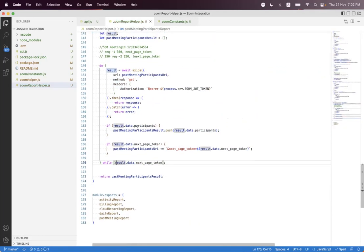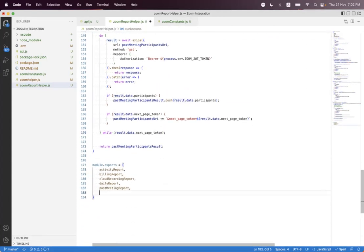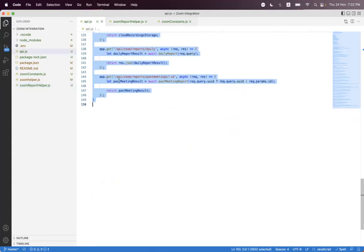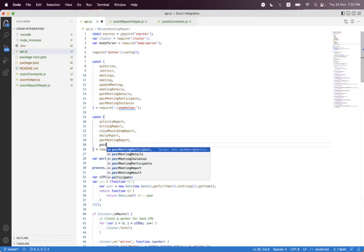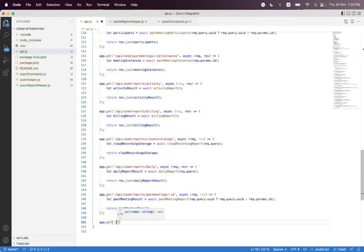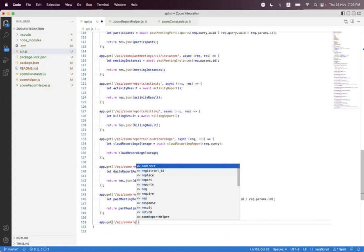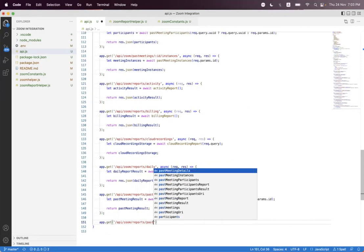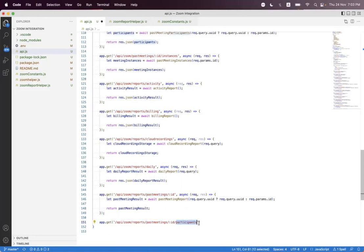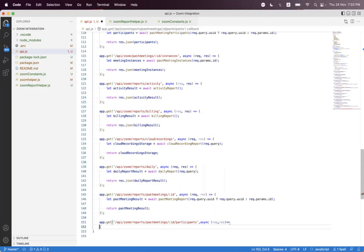We export the function as 'past meeting participant report'. Inside the API file we import it as 'past meeting participant report'. At the bottom we create an endpoint: 'app.get' with route 'api/zoom/reports/past-meetings/:id/participants'. We bind the meeting ID and add the 'participants' segment. The handler is async, taking request and response.